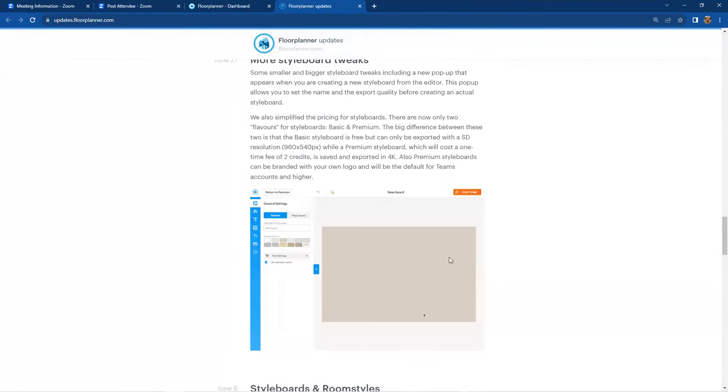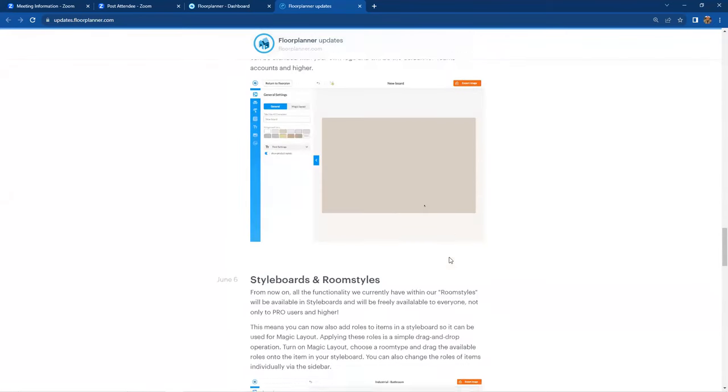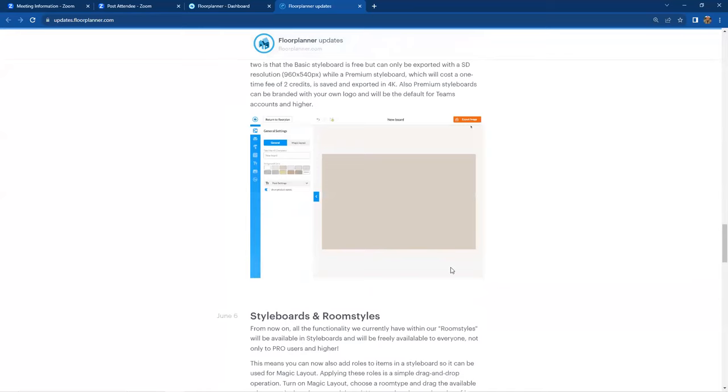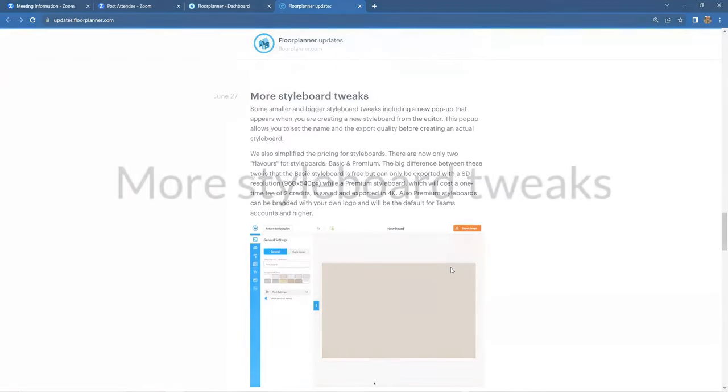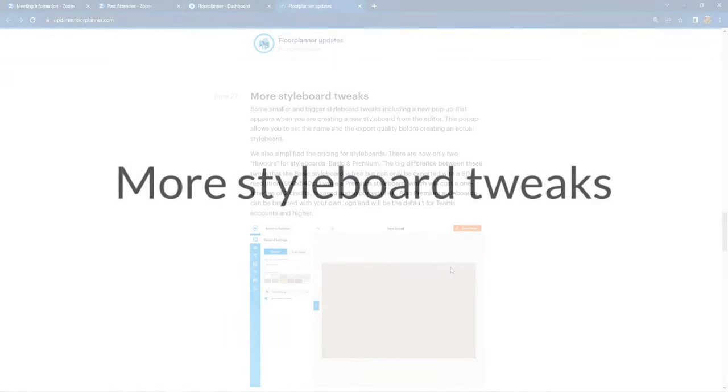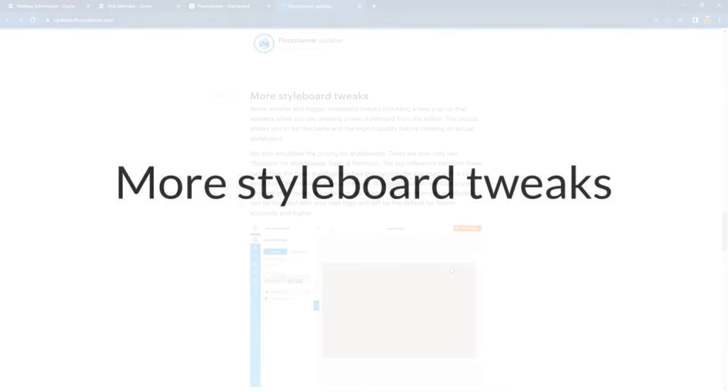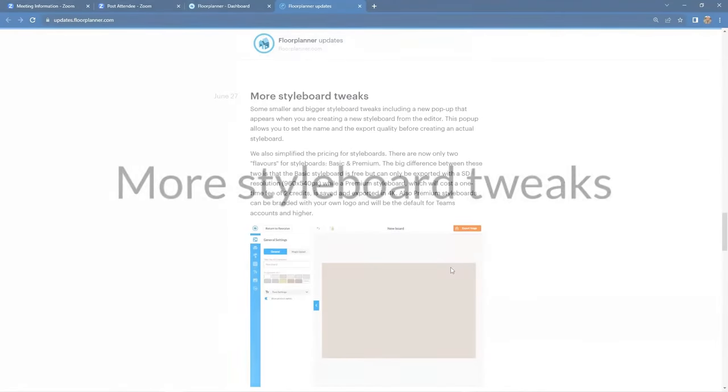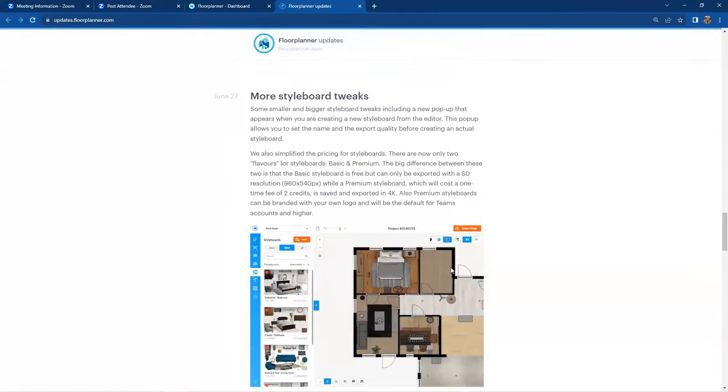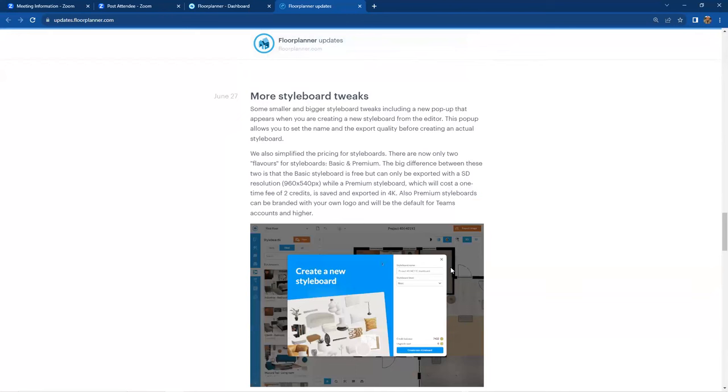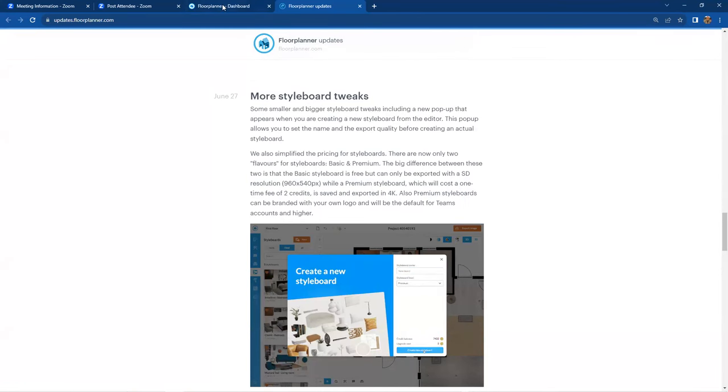So changes that have occurred since then would be more style board tweaks that have occurred. And there is a new startup board, if you will, which is really cool. So let's take a peek at that real quick. We're going to hop between here and our floor planner program real quick.